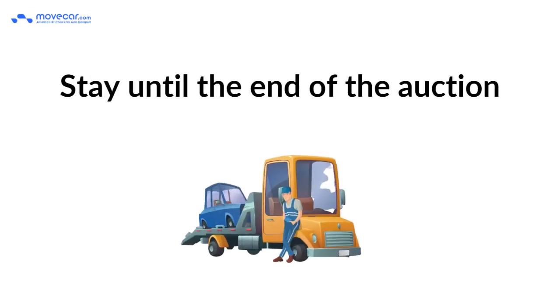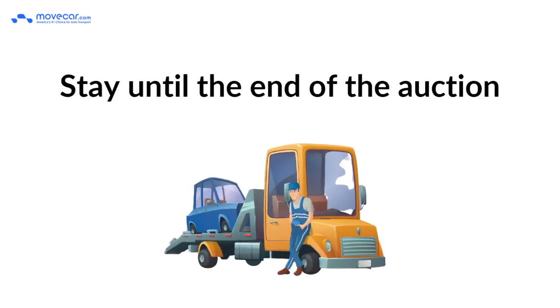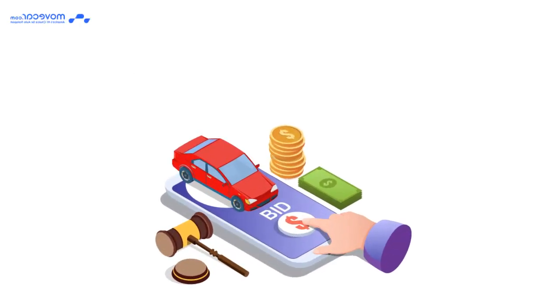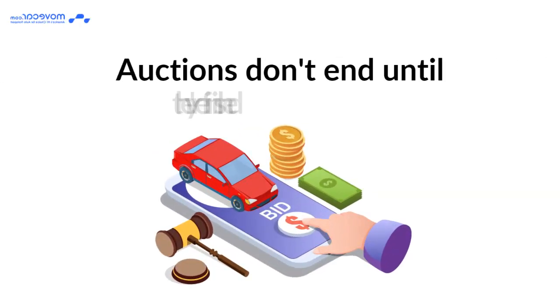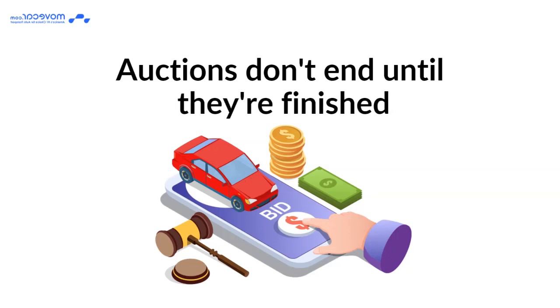Stay until the end of the auction. You have a greater chance of winning if there are fewer bidders. Add the fees to your offer. Auctions don't end until they're finished.